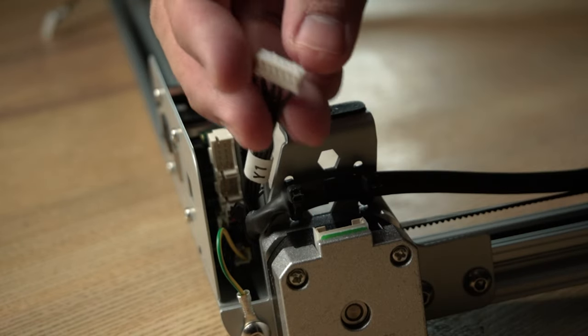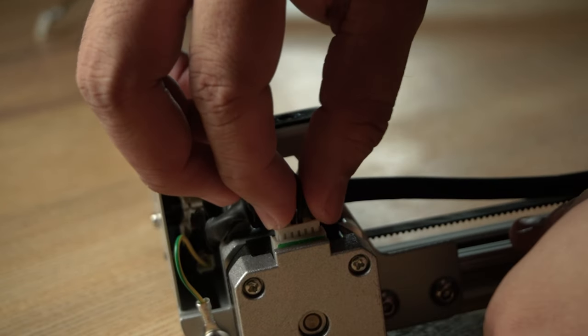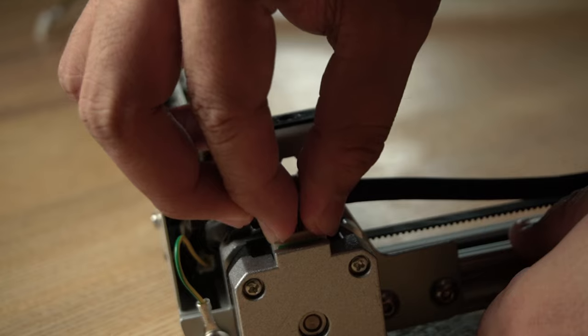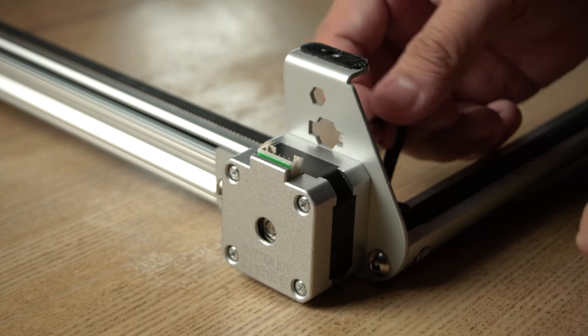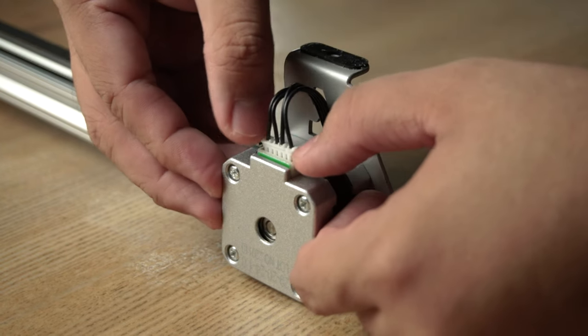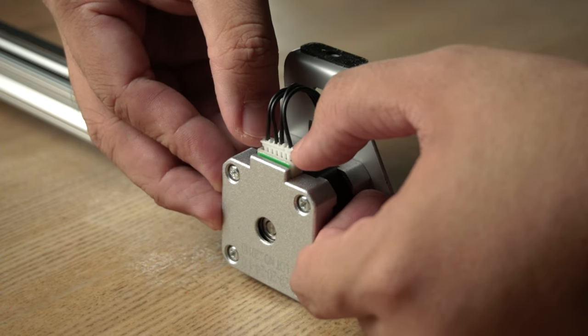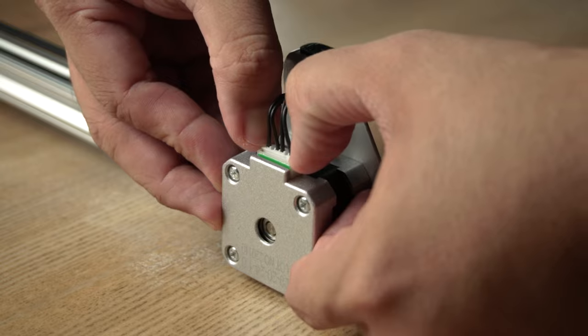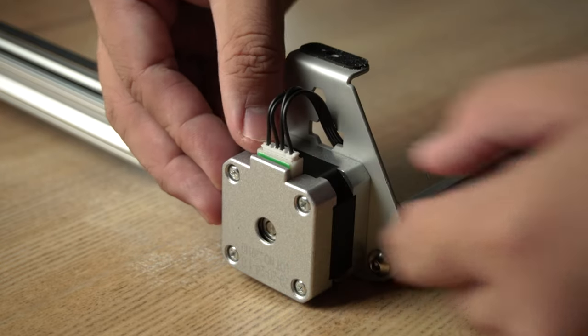Then plug in the wire labeled Y1 into the nearby stepper motor. Then put the Y2 wires through the hole in the base of the frame and plug it into the other Y stepper motor. After that, flip the machine back.